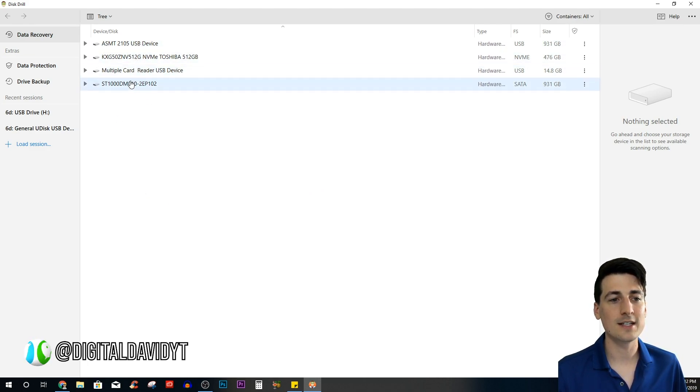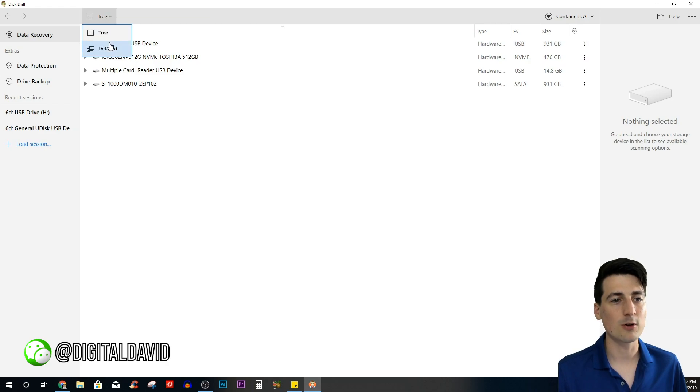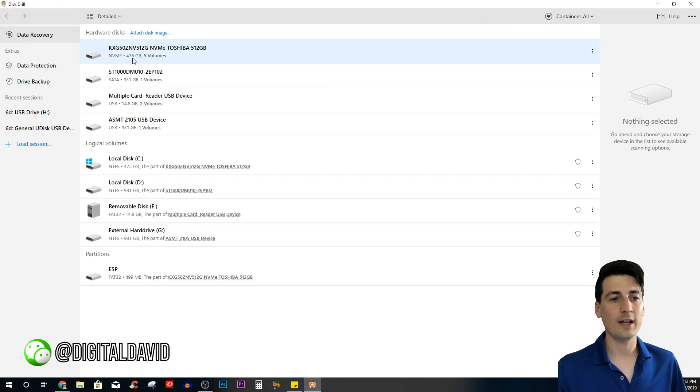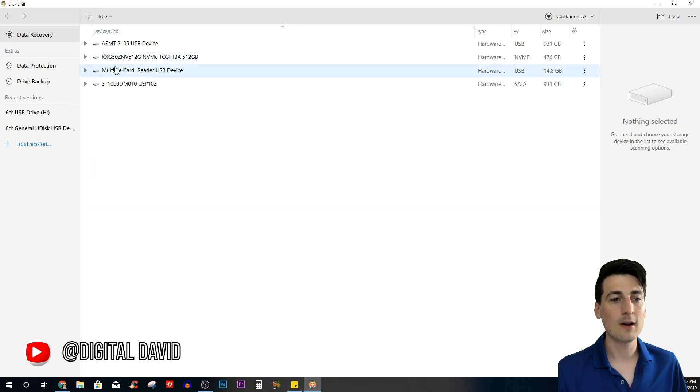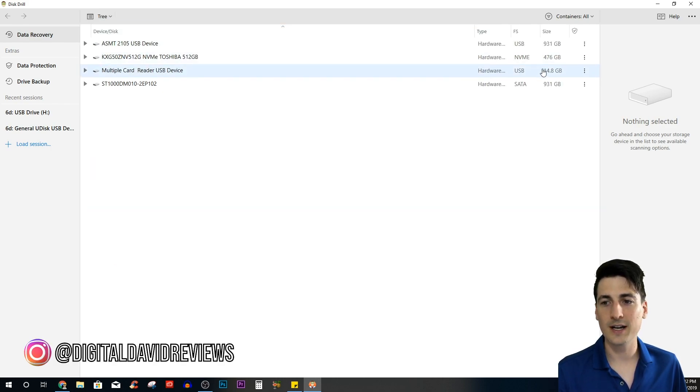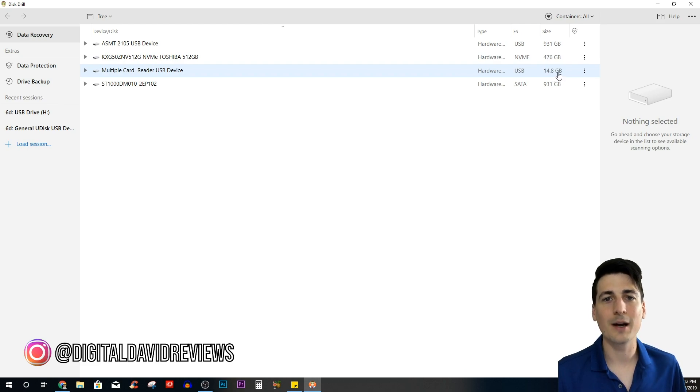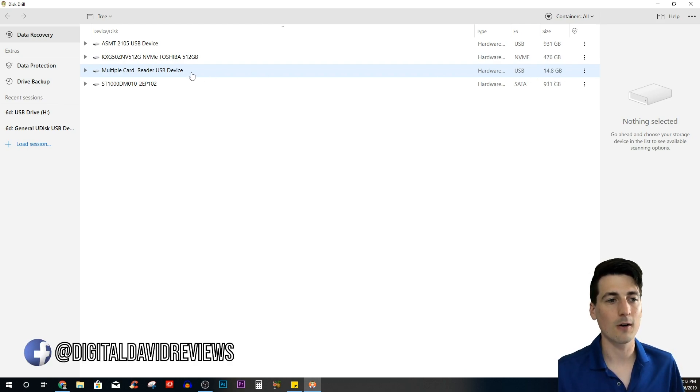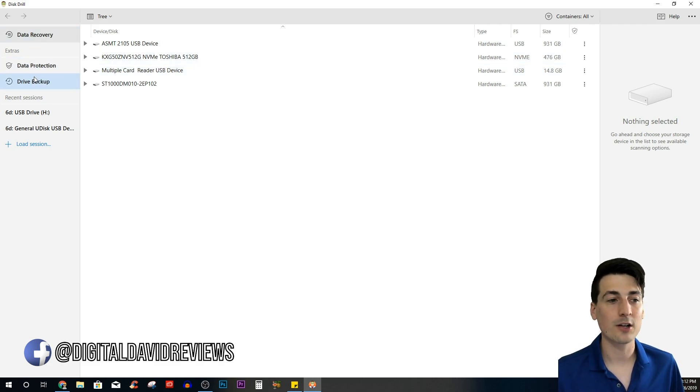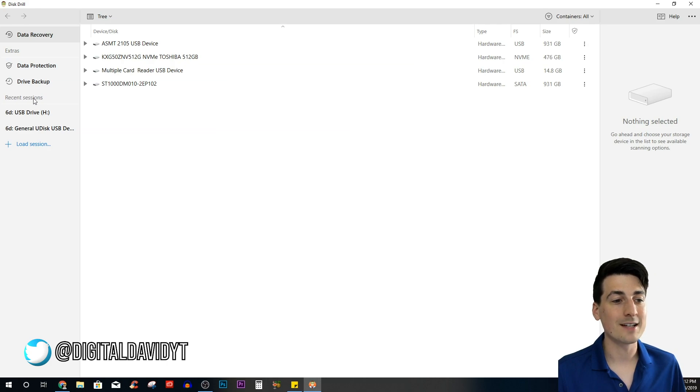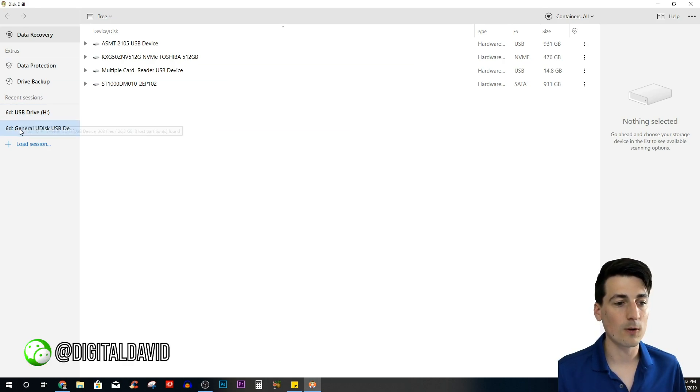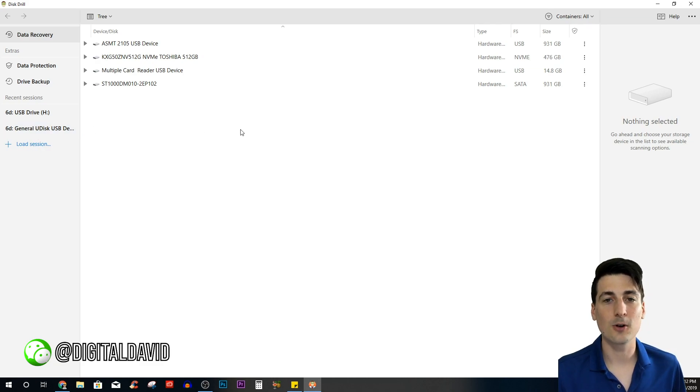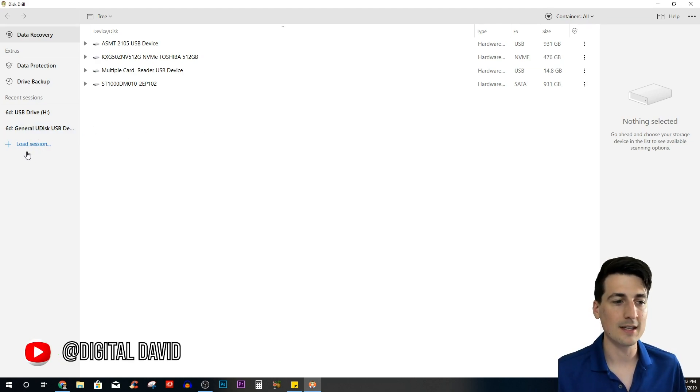Then you'll be at this nice screen right here. This will look a little different for you depending on the devices and discs in your computer. We can view them as a tree or in more detail right here. I know that the one we want to recover is this multiple card reader USB device—it's 14.8 gigabytes, really it's a 16 gigabyte micro SD card. Some other great features: you have data protection or drive backup if you want, and then you can view your most recent sessions right here.